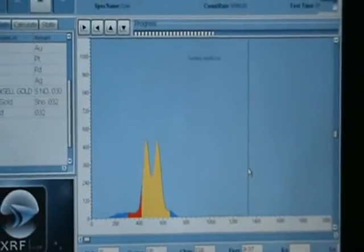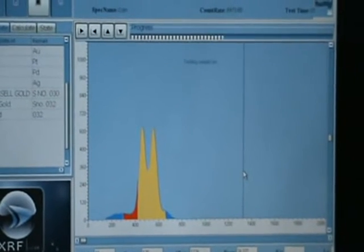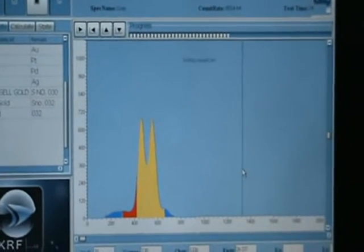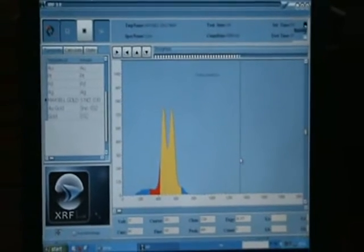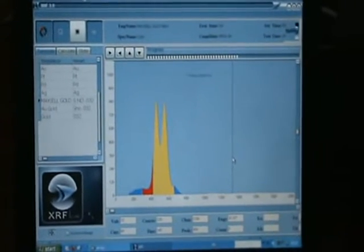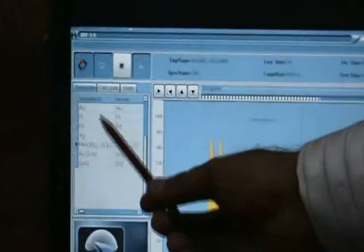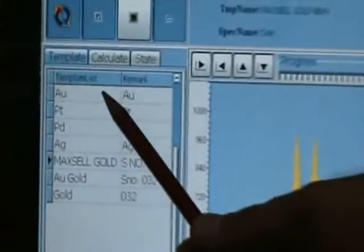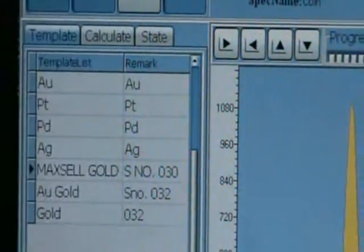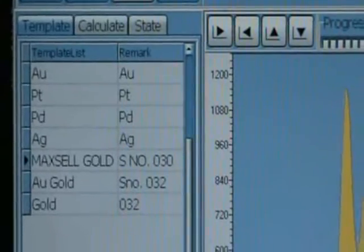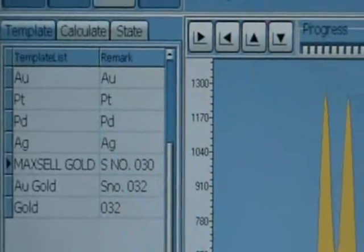The software of our gold tester is user friendly. If we train an operator, he can use the software independently. On the screen you can see there are four templates: gold, platinum, palladium, and silver. With these templates you can test different kinds of samples.